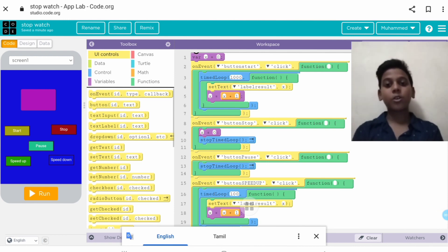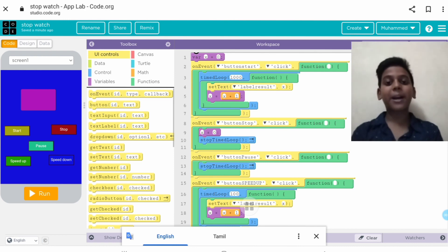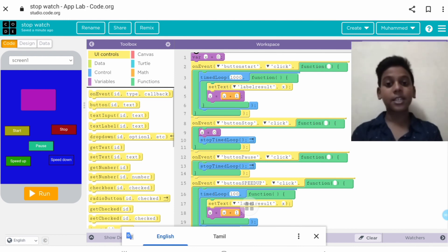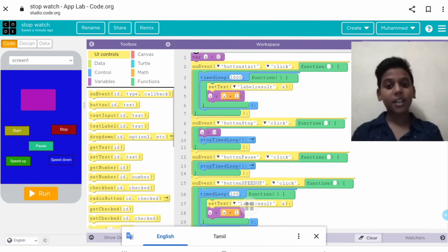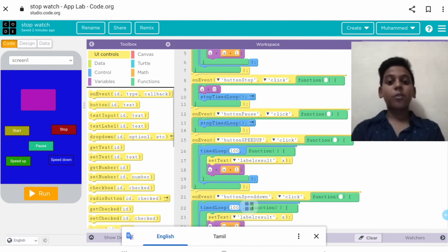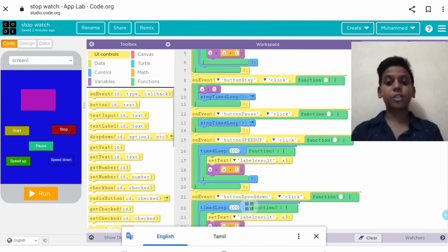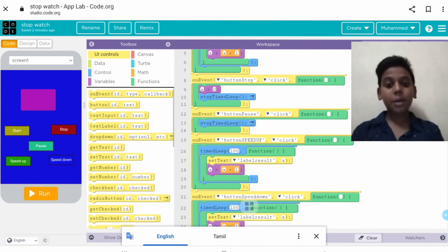Starting the code with variable x is equal to 0. On event when we click on the button start, time loop 2000, set text label result, x is equal to x plus 1. On event when we click on the button stop, x is equal to 0, stop time loop. When we click on the button pause, stop time loop.